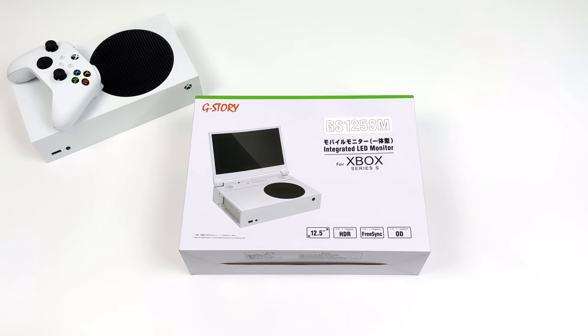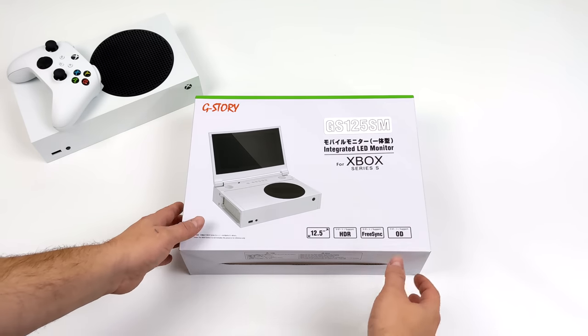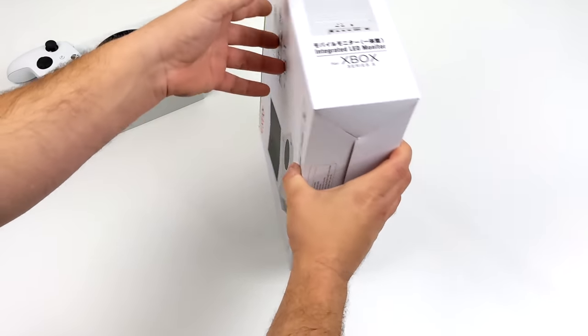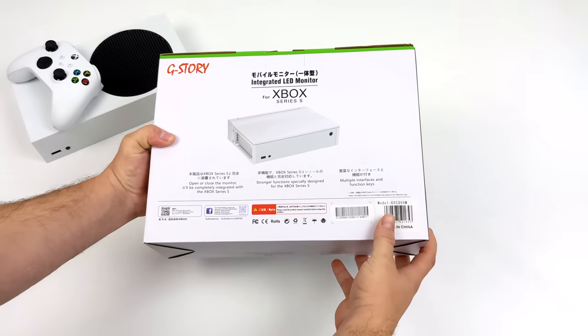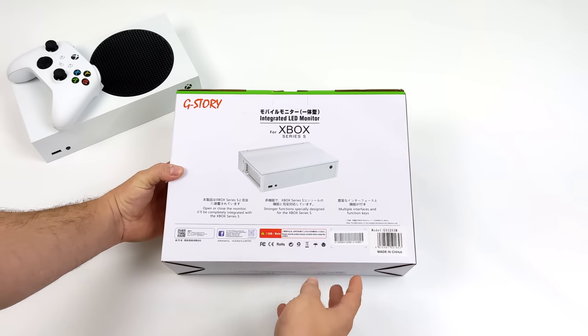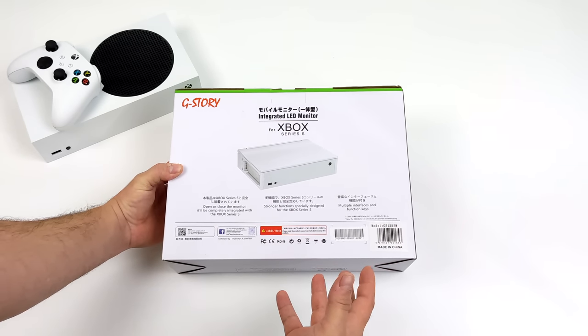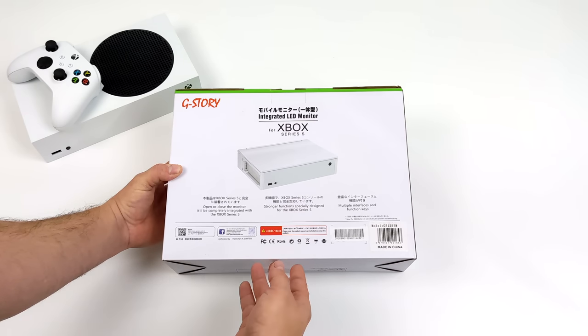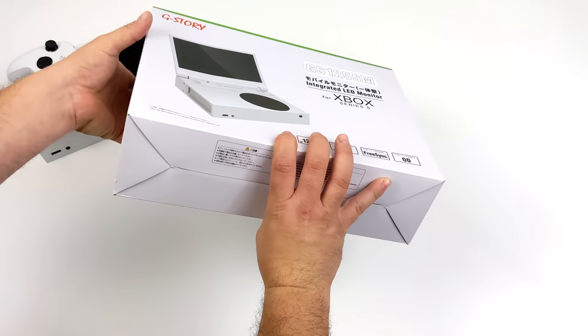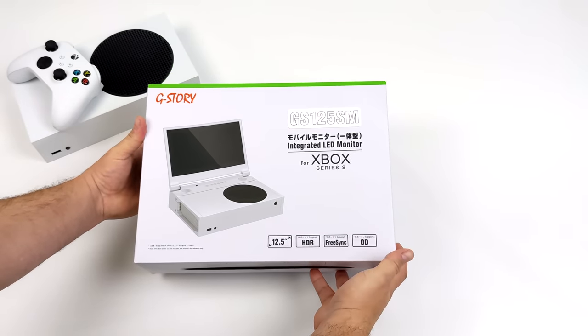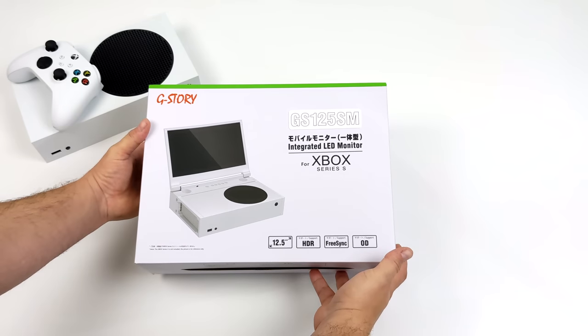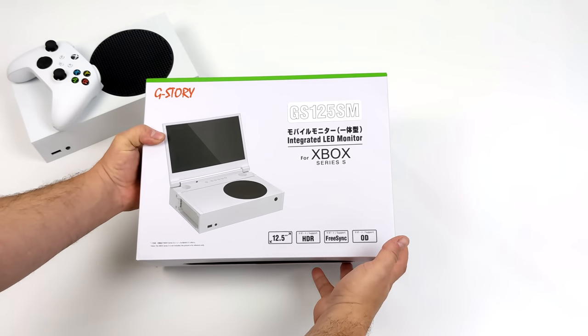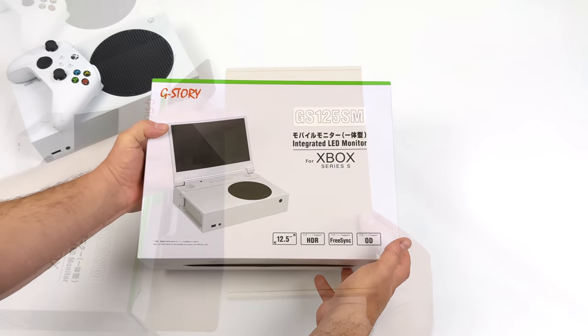Now like I mentioned this is a 12.5 inch 1080p 60Hz display. It does support HDR and FreeSync and it should give us a pretty good picture. Now G-Story also makes one for the Series X which is a 4K monitor. It comes in a bit more expensive but due to the form factor I think the Series S version makes a lot more sense. So let's go ahead and get this out of the box. We're going to test it out and see what we can do with this thing.